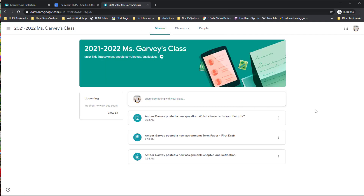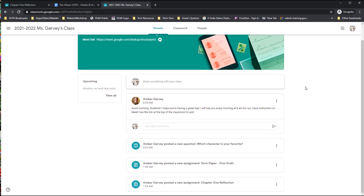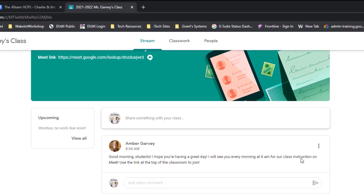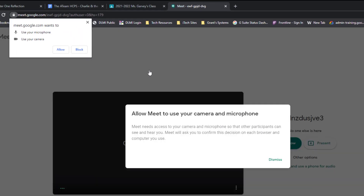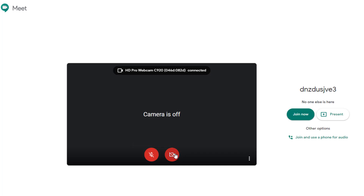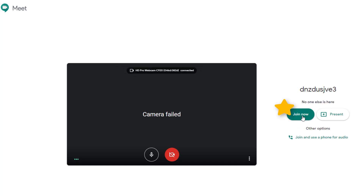During remote learning, your child may need to be online in a Google Meet. Your teacher may post a message like 'I'll see you every morning at 8 for class instruction on Meet — use the link at the top of the classroom to join.' At the top of the Classroom page you may see a Meet link for live instruction. When it's time, click the link, make sure your camera and microphone have access by clicking Allow, turn off your camera or video if you wish, and click Join Now. Make sure the teacher is already in the room before you click Join Now.